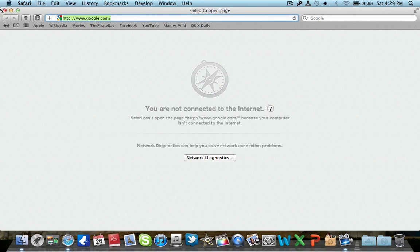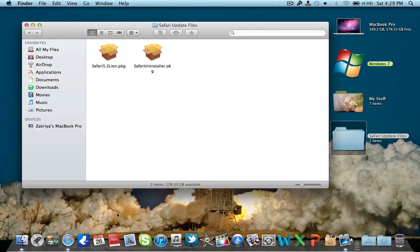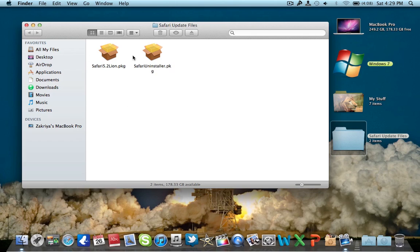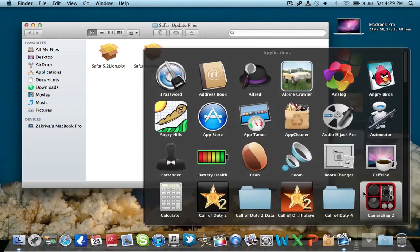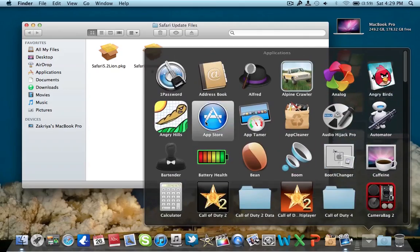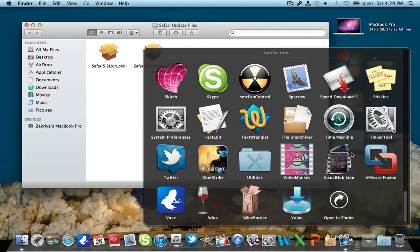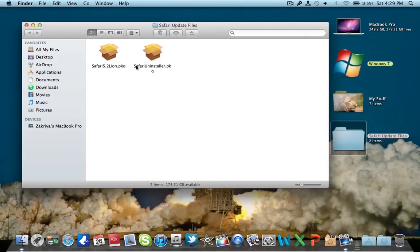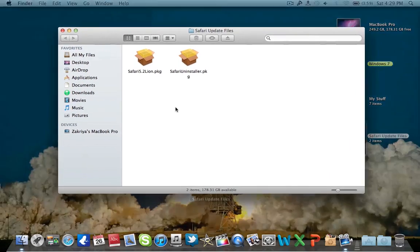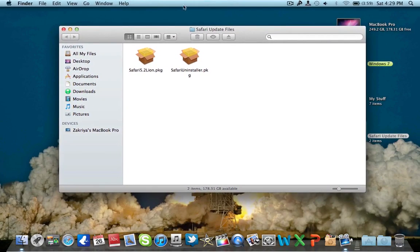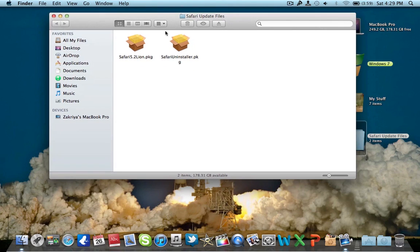Now you will have two package files. One is Safari 5.2 Lion package and the other is Safari uninstaller. This is only for Lion, and I think it's not working for Snow Leopard or Leopard, but you can give it a try. It's just a 40 MB download, so it will be real quick. But the package itself says Lion, so I guess it won't work on Snow Leopard or Leopard.